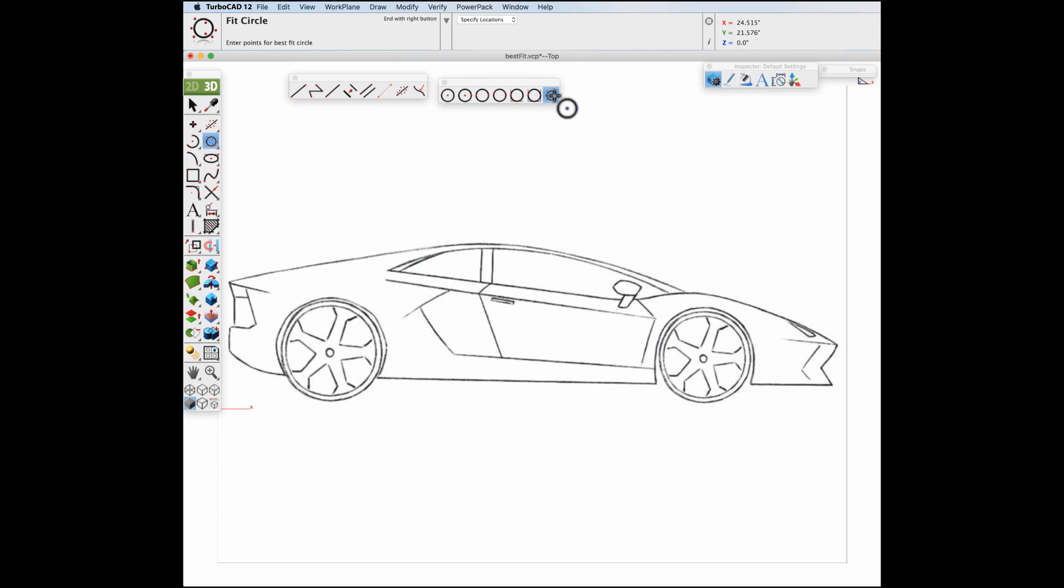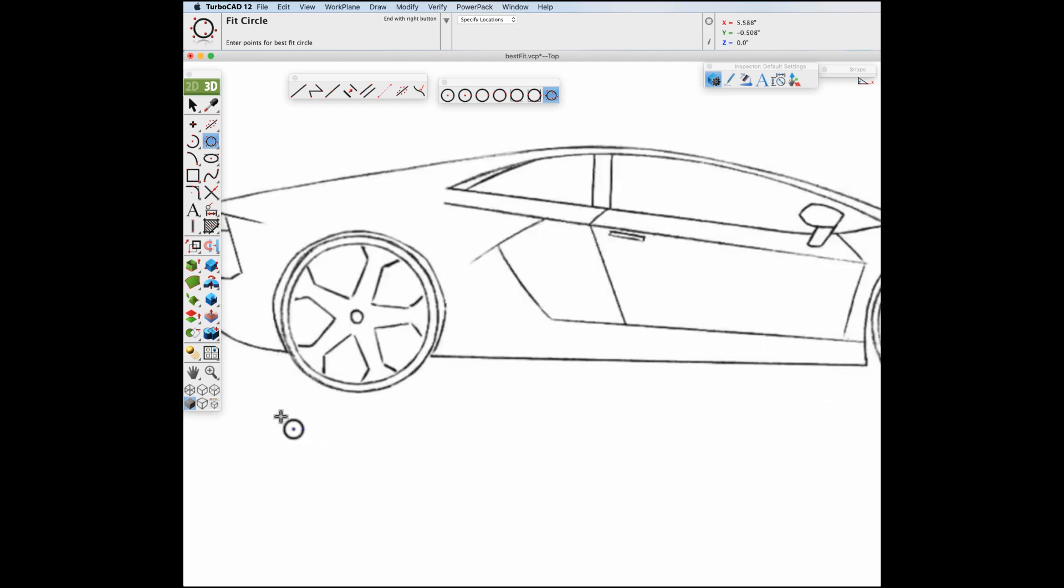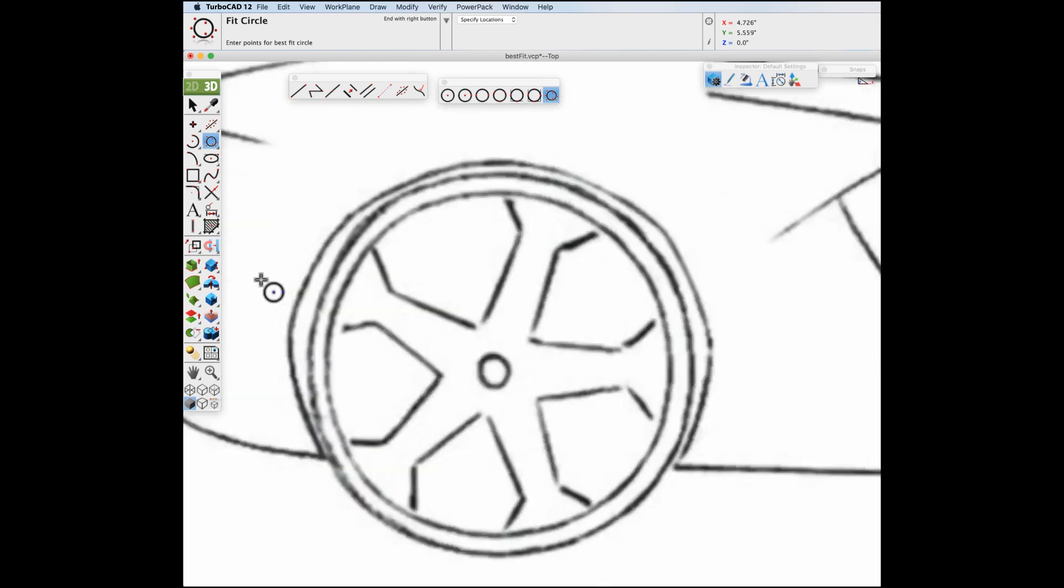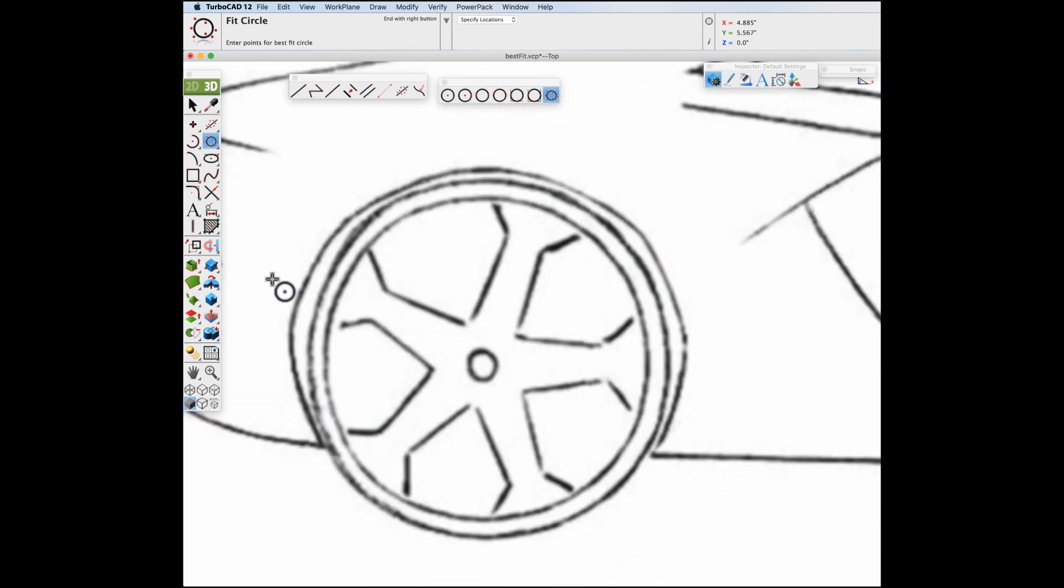Both tools take an arbitrary set of points and terminate with the right button or escape key. Let's demonstrate by fitting a circle and a line over the sketched image of a car. We'll start with this wheel, zoom it up, and then start placing our points.